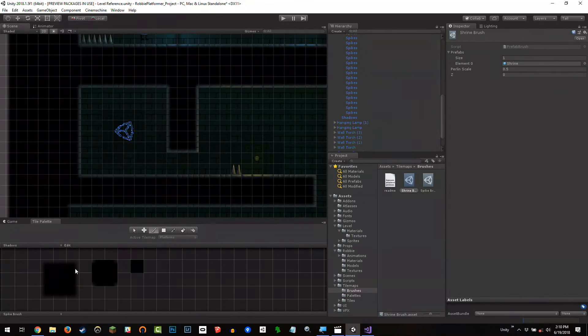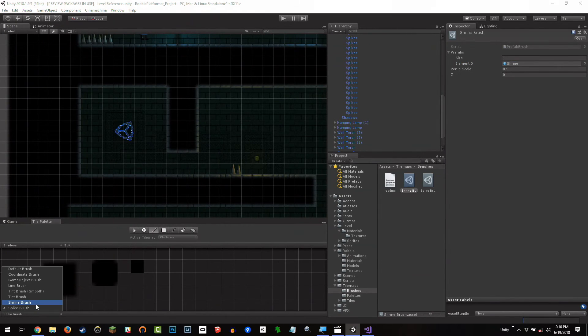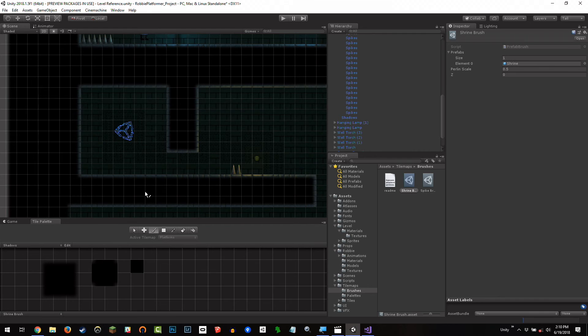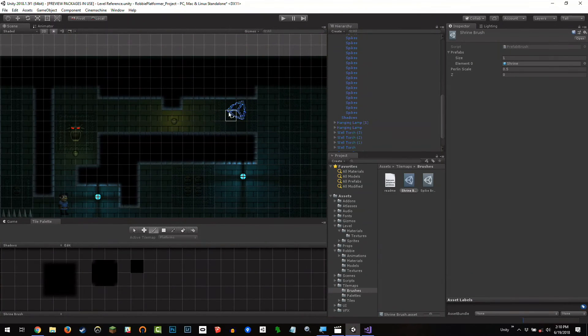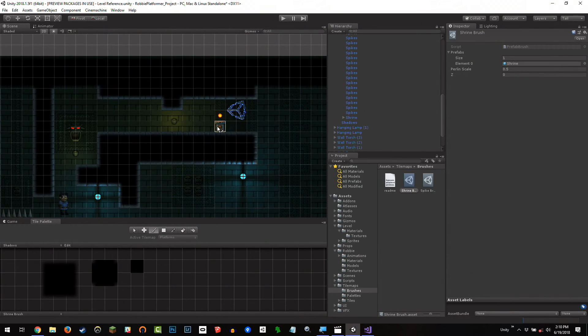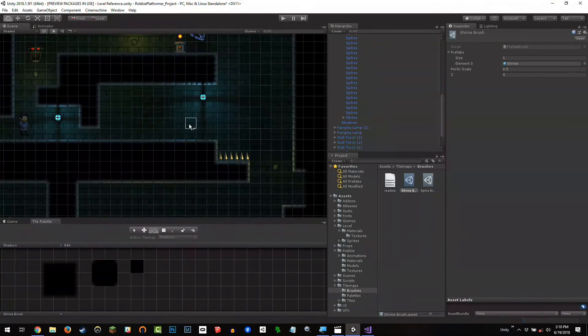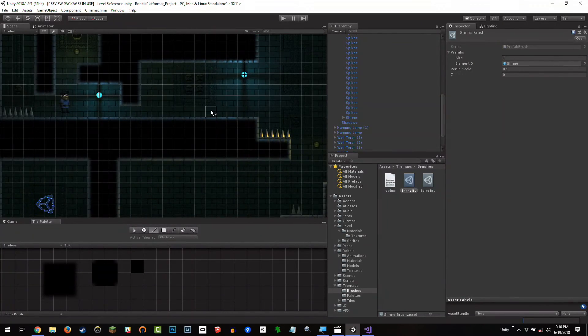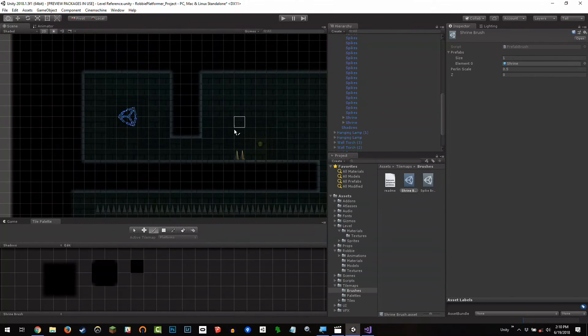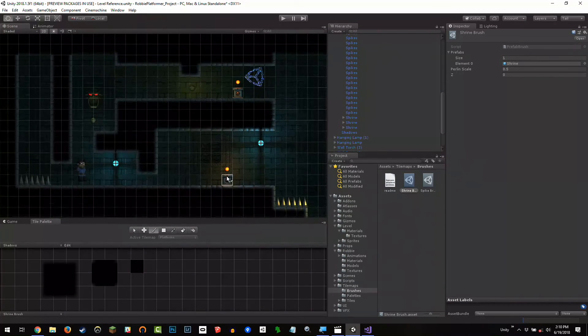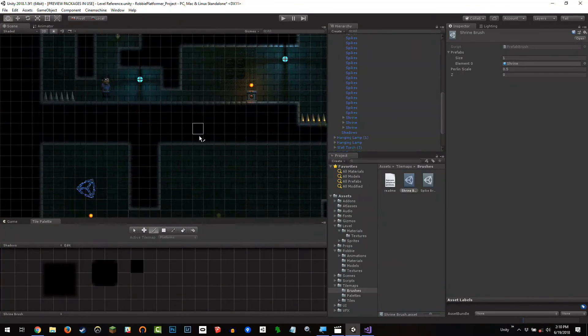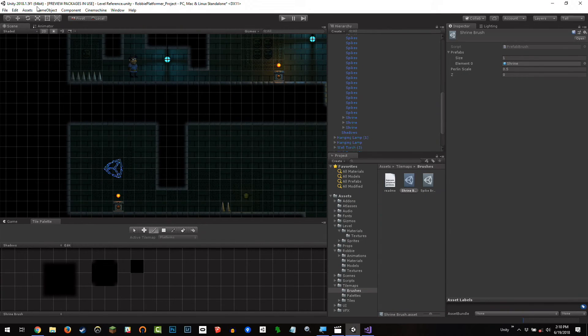What you'll notice is I can then go down to the default brush at the very bottom, choose shrine, and then paint some shrines. So I'm going to put one up here. Let's put one here. It's an easy one for you, Mike. Let's put one here. So we've got some three shrines painted in the scene.